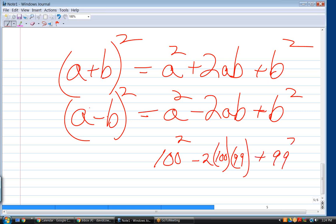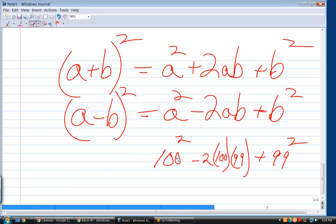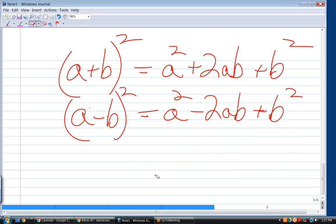It's worth recognizing these formulas in reverse too. A clever problem illustrates this: 100 squared minus 99 squared. Rather than computing on a calculator, recognize it as (100 plus 99)(100 minus 99), which equals 199 times 1, so the answer is 199. Knowing formulas in both directions is incredibly helpful on tests.